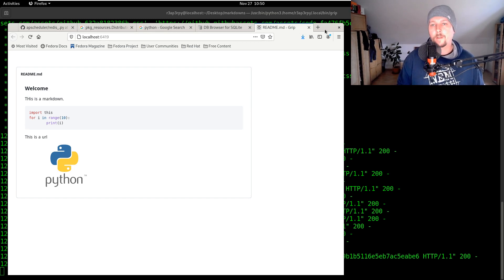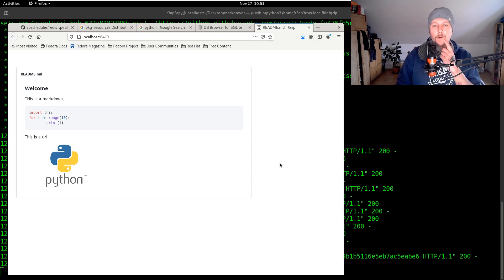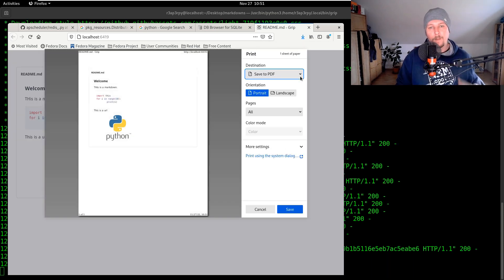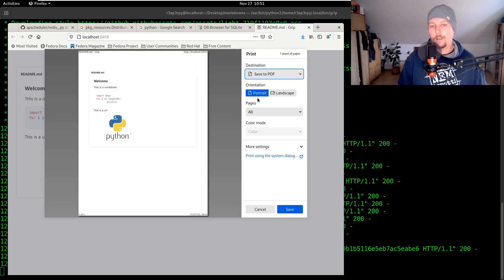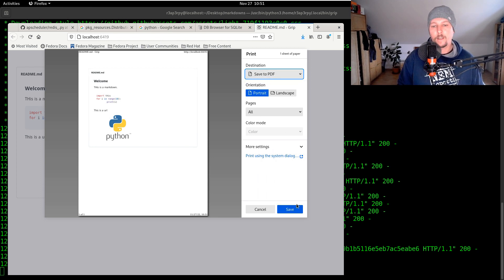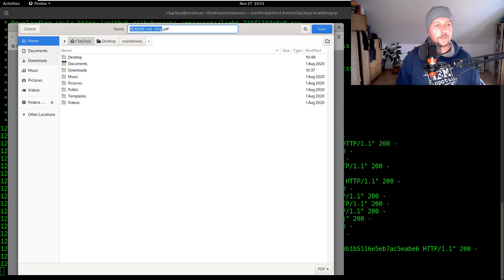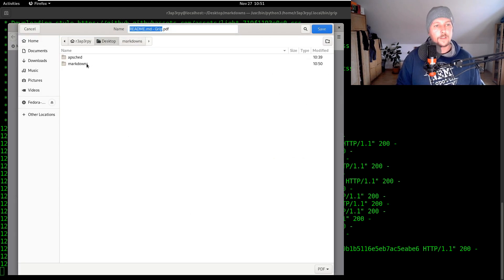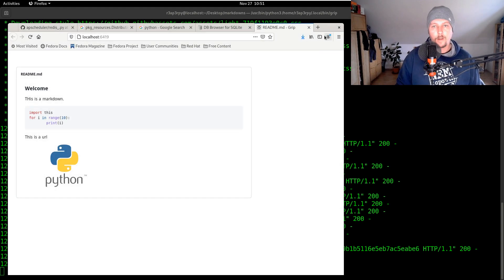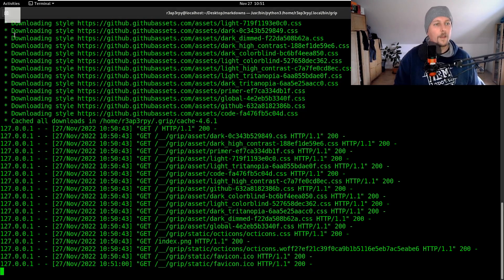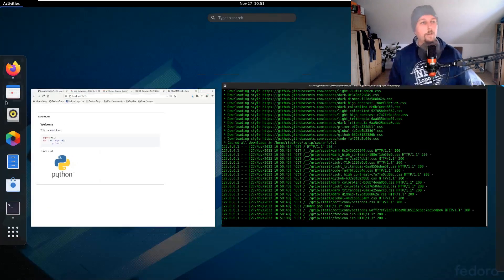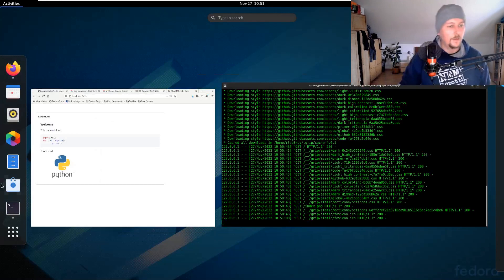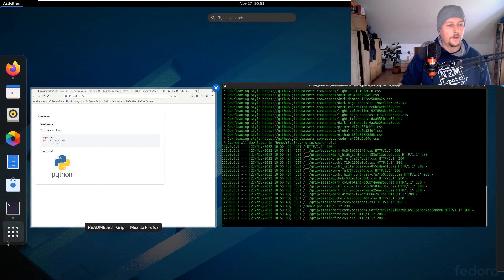But what we can also do is to go here under print and we can save it to a PDF file. Yeah basically that's it. Let's save it here, go to the desktop markdowns and readme grip pdf. Now we can go with the file explorer.